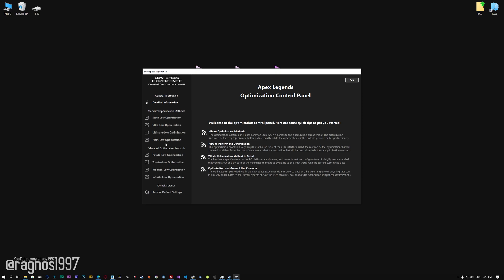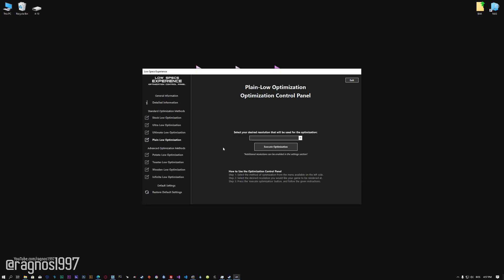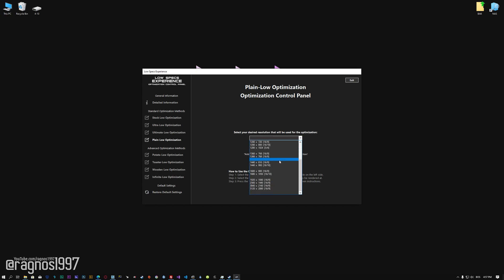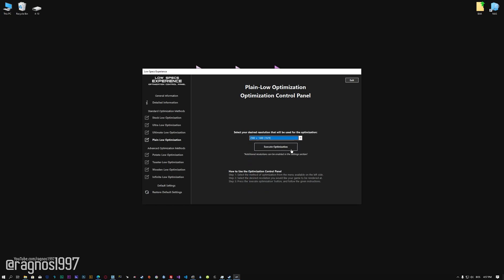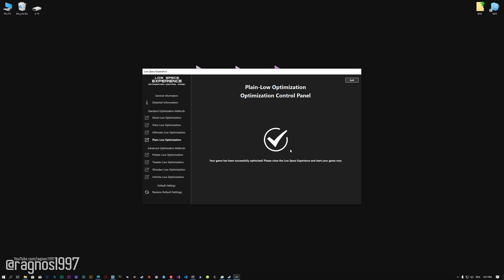When the optimization control panel loads, simply select the method of optimization and the resolution you would like to render your game at. This is something you will need to experiment on your own, in order to see what works for the system the best. Once you decide which optimization method and resolution you are going to use, press the Execute Optimization button, and then start your game.